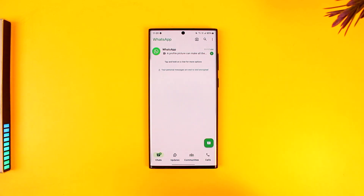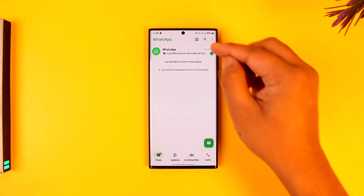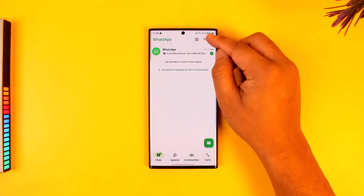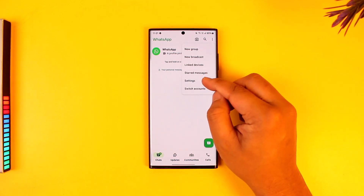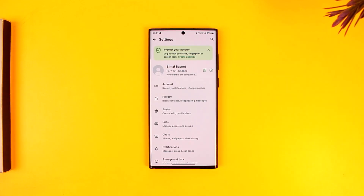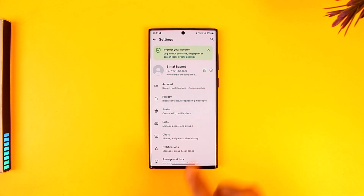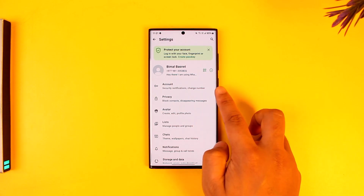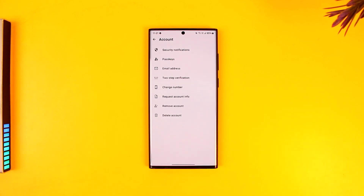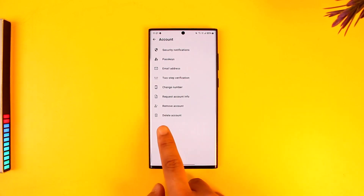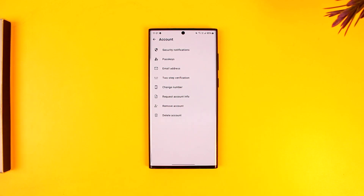If you would like to delete your account, just tap on the three dots option from the top right, then go to the option called Settings. Once you go to Settings, you'll find the option called Account. Go to the Account button and right there at the bottom with the trash icon, you can see the Delete Account button.